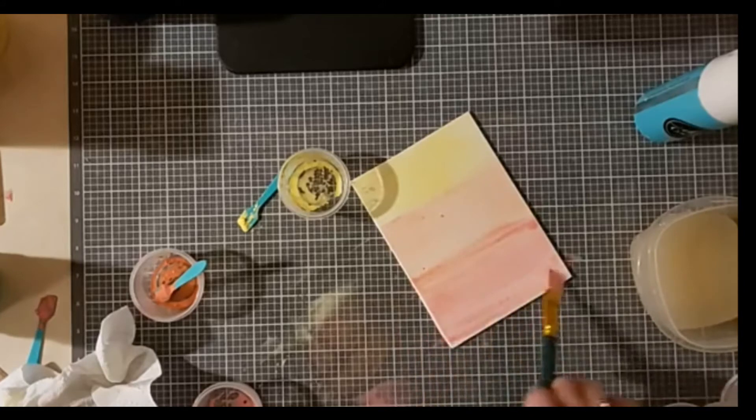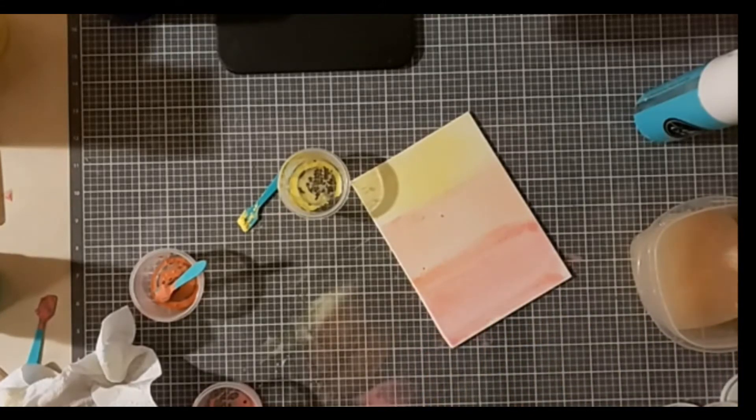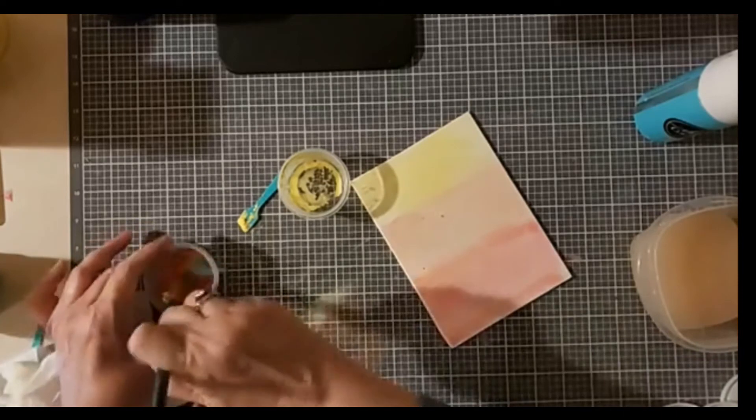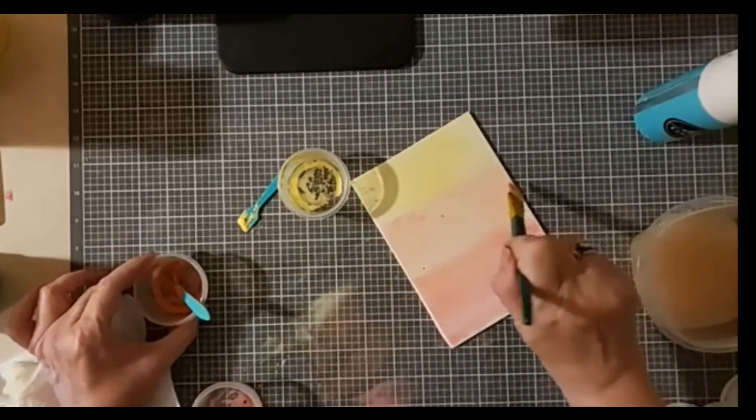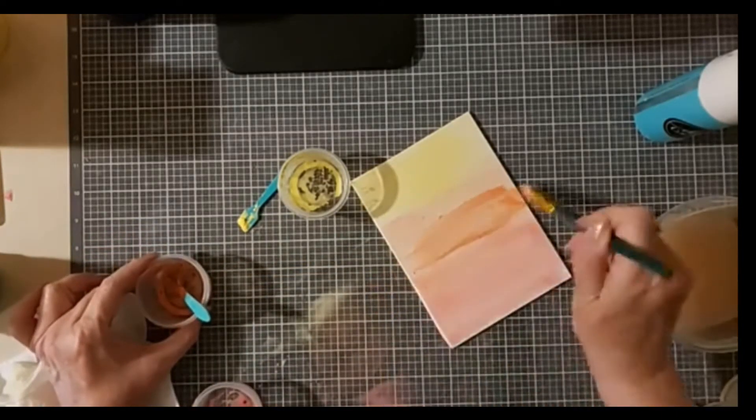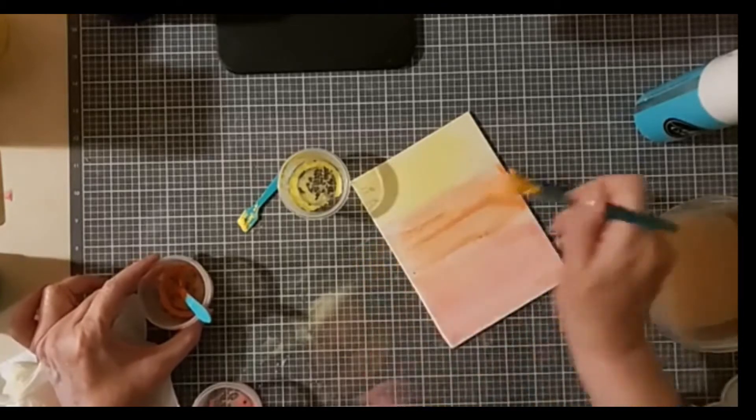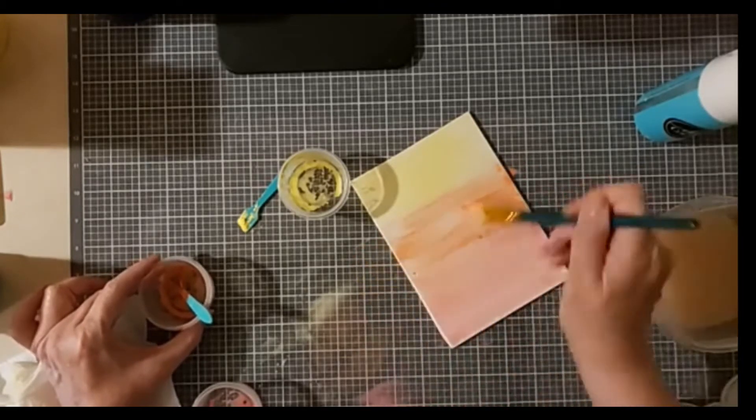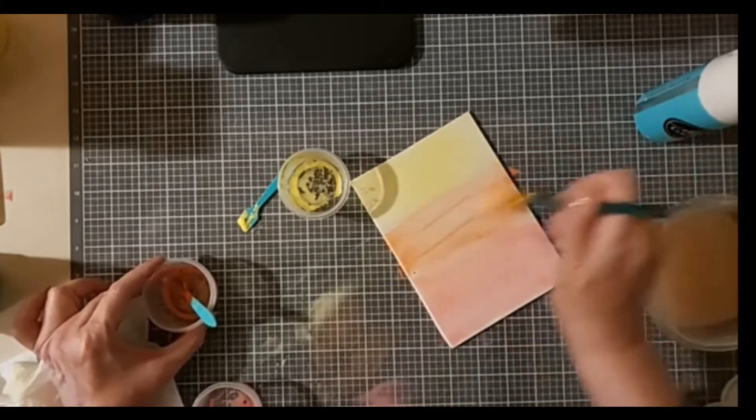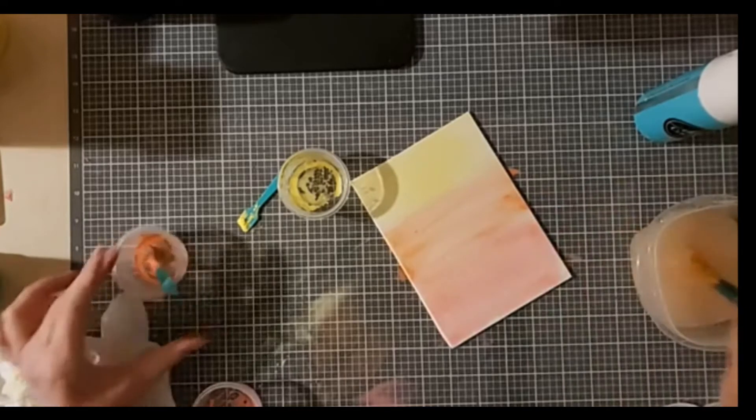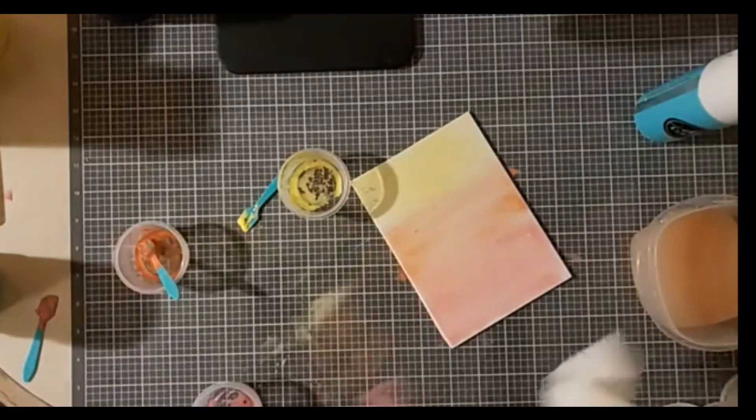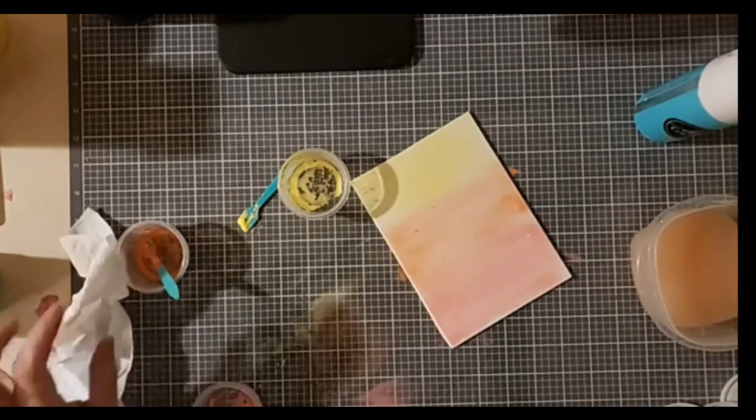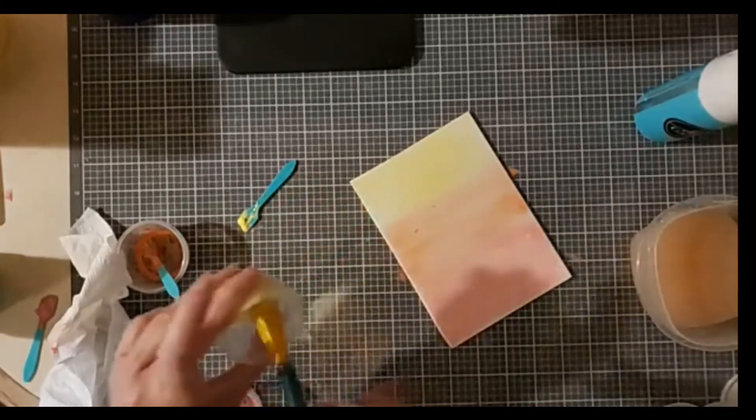And I'm going to blend them a little bit. I'm going to come back with a little bit more guava here, and then a little bit more of the yellow, and get it to blend a little bit more. Rinse it and come back with the yellow.